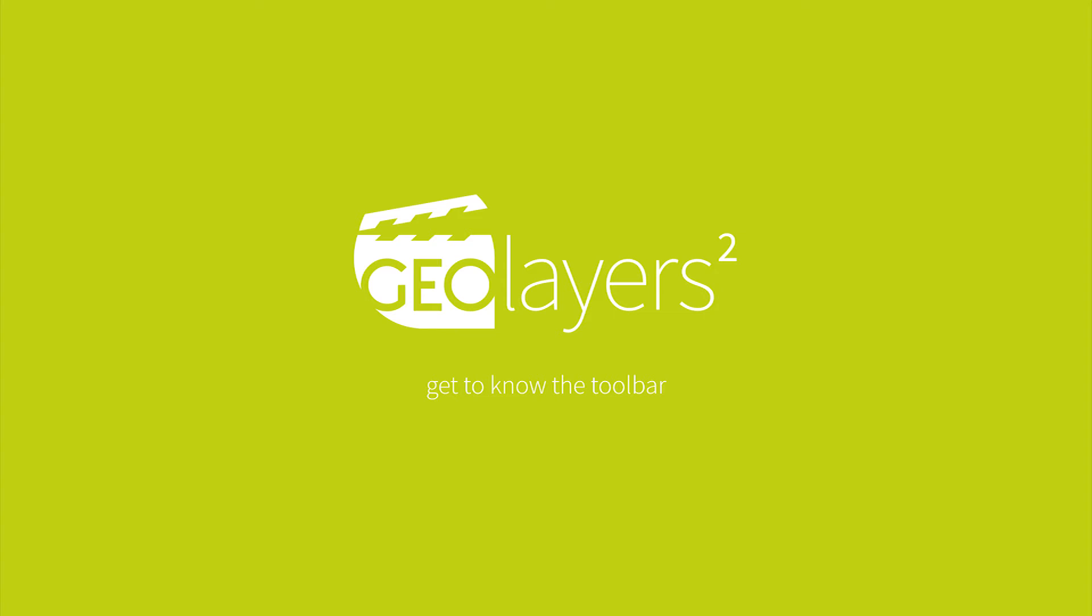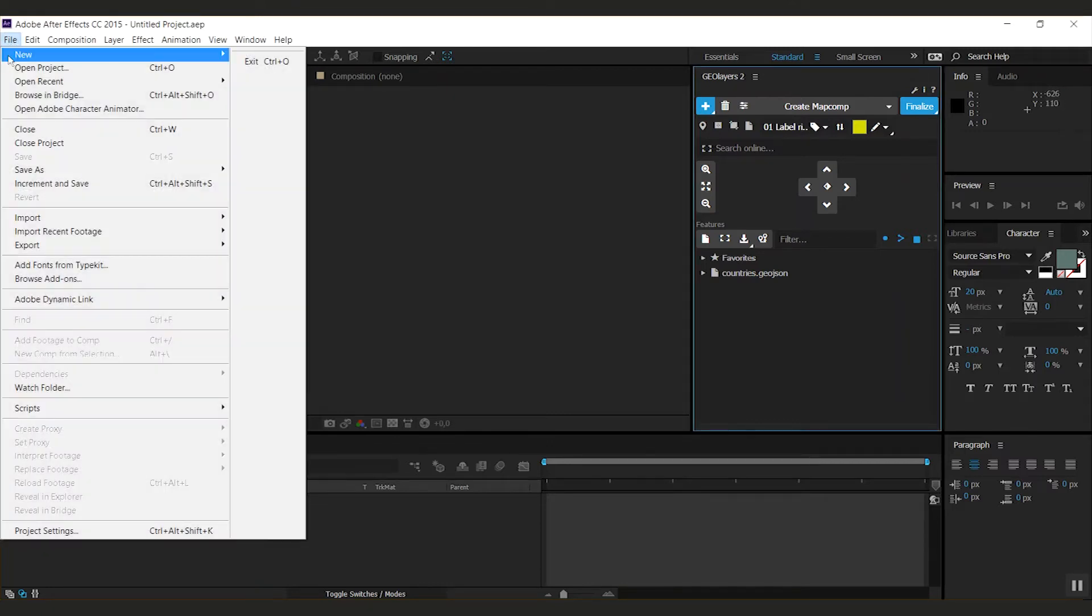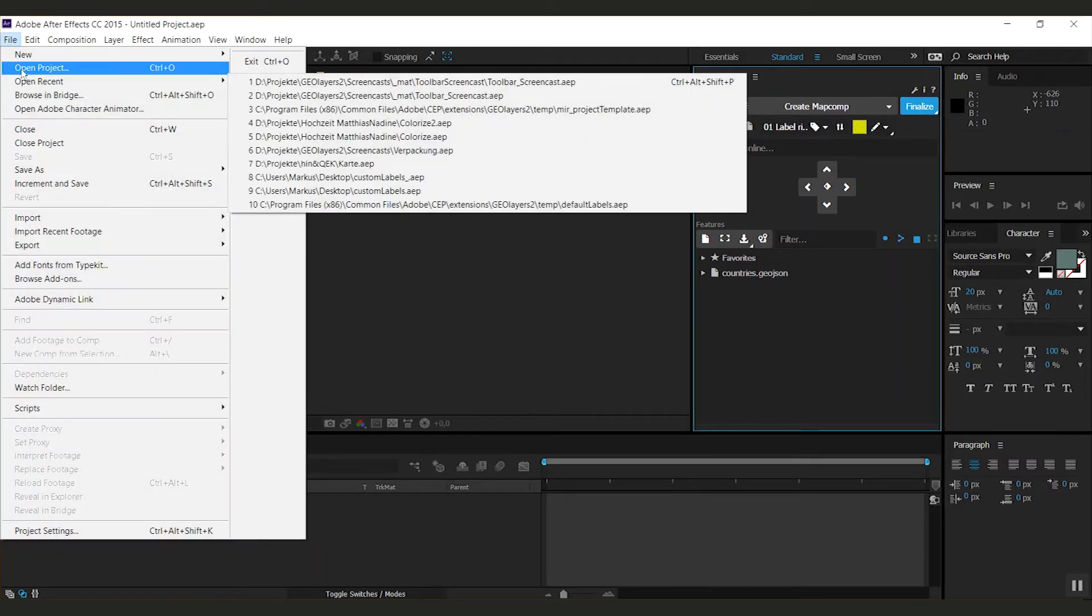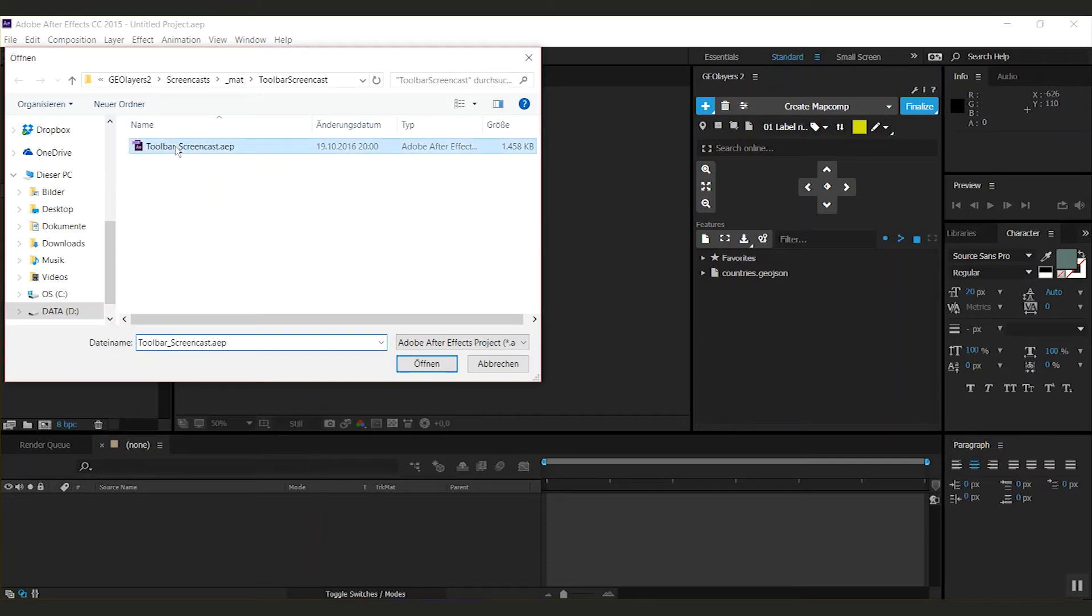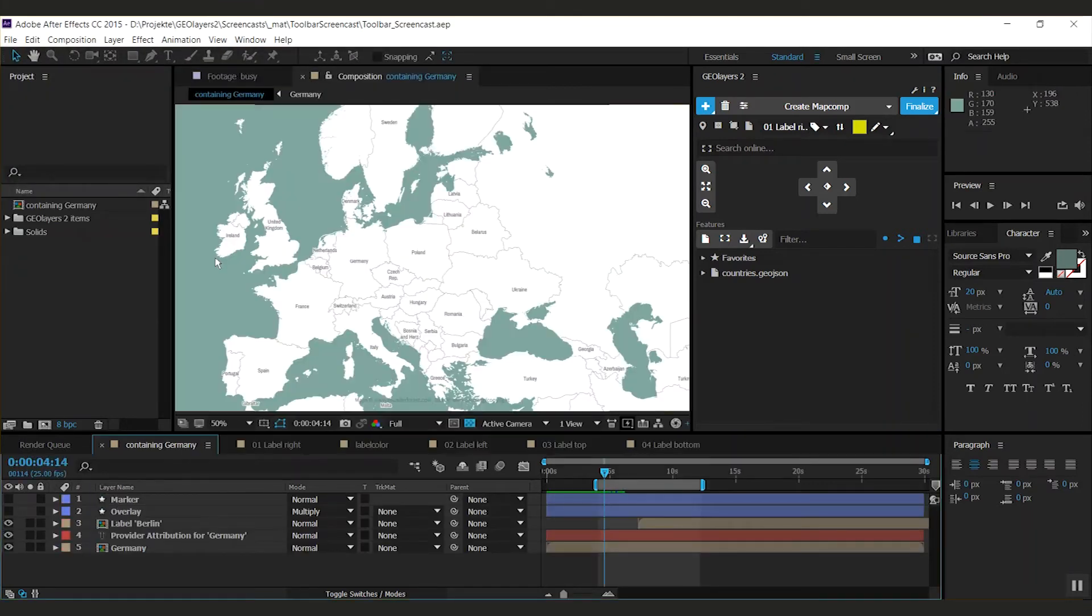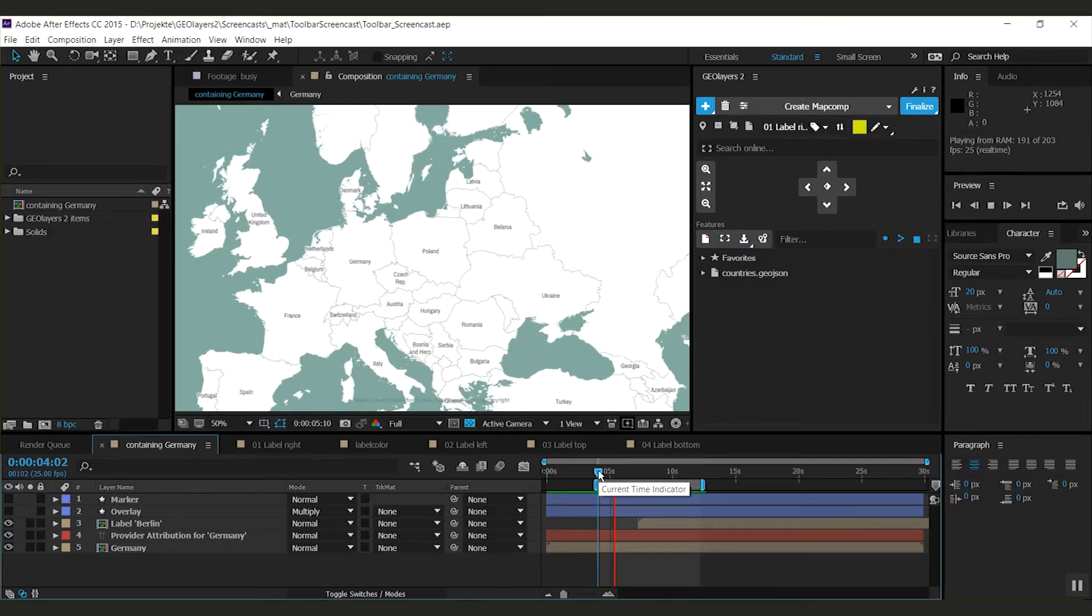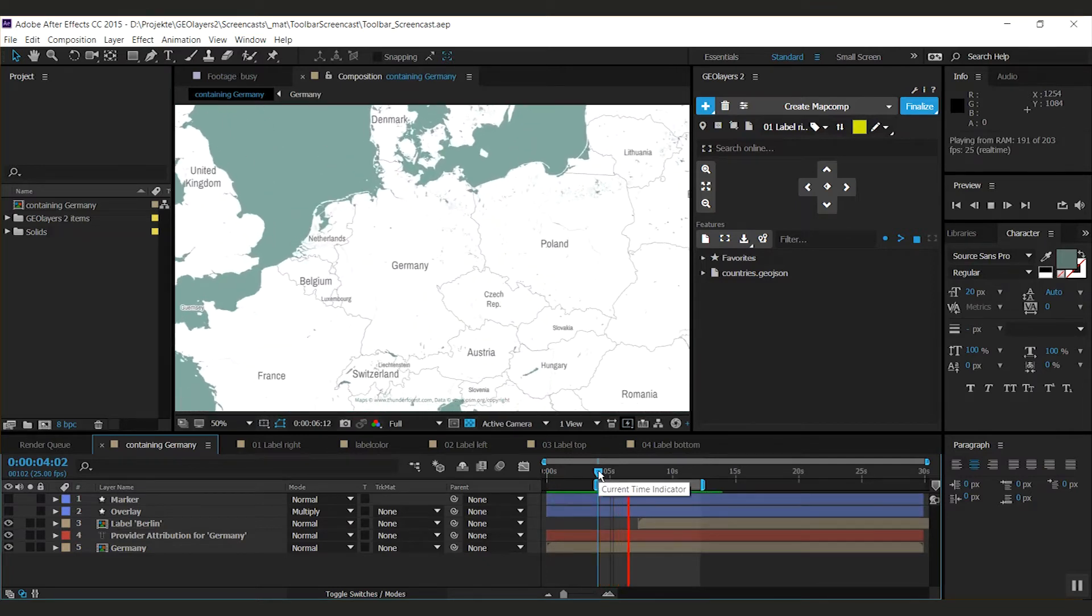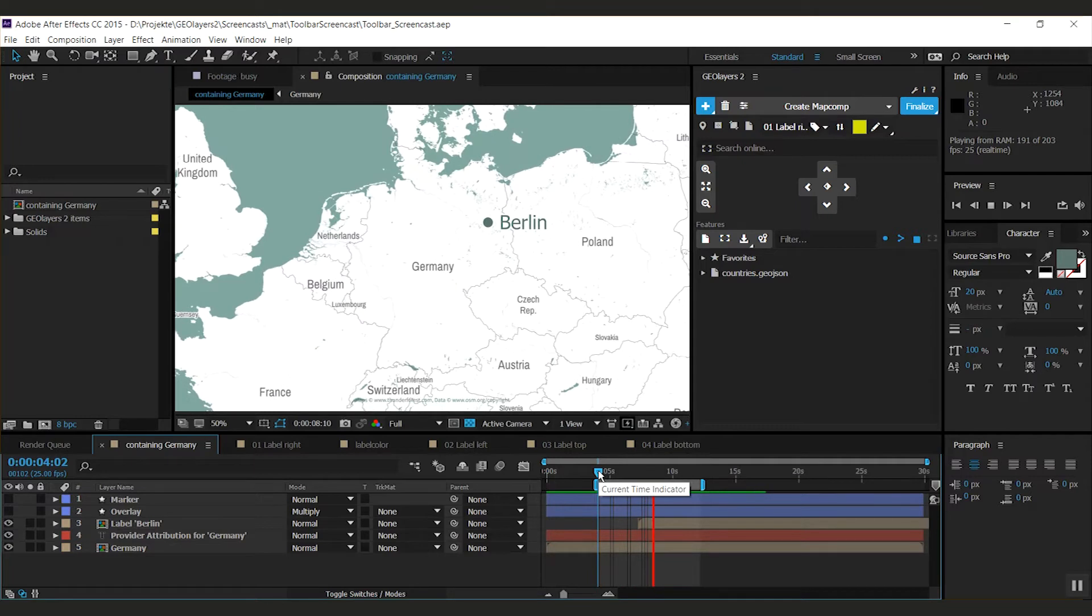Hey guys, Michael speaking and in this screencast I'm going to show you the GeoLayers toolbar that you can find right underneath the map comp bar. I prepared a little project for you so I'm going to open it up here. There we go.